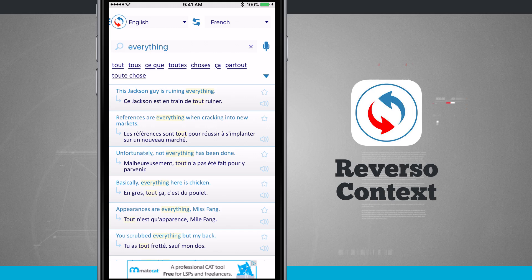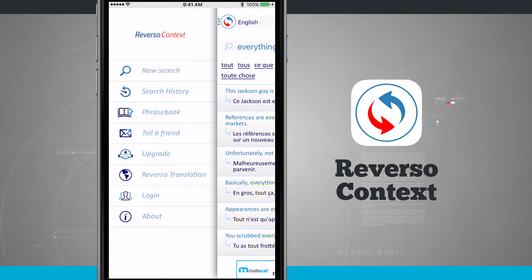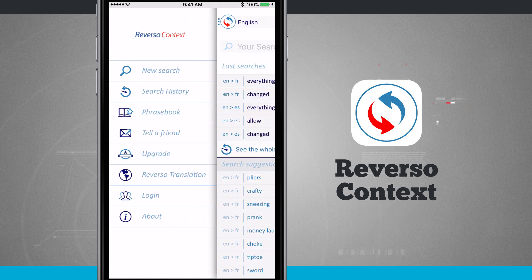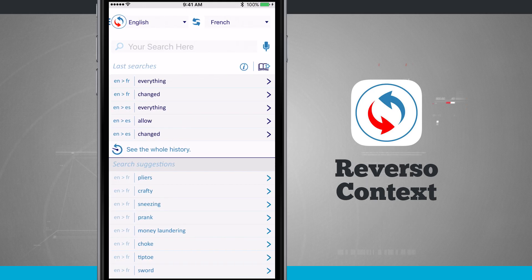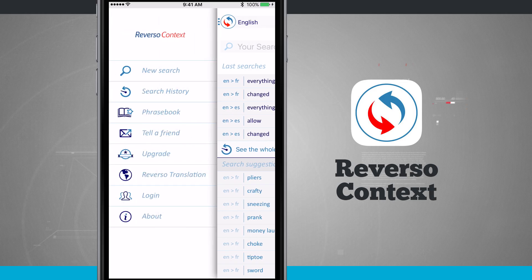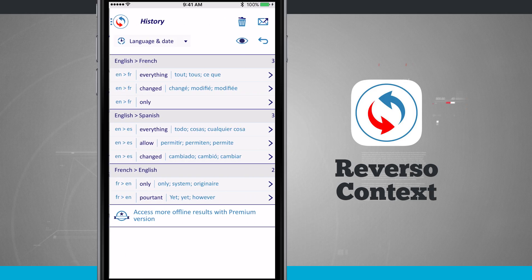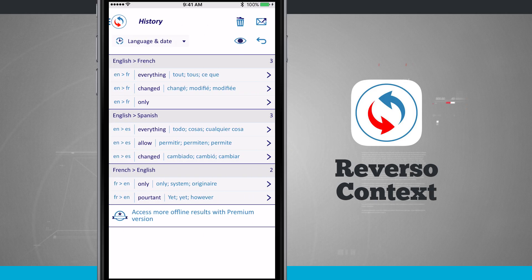Now let's tap in the top left-hand corner and open up the side menu. I can tap on new search, which is the page we first loaded into when we launched Reverso Context. I'm going to go ahead and check out my search history, which is a history of everything that I've searched for.